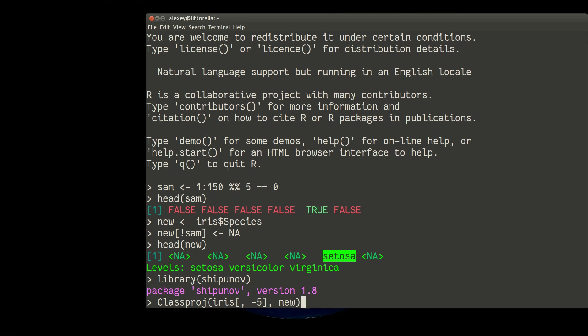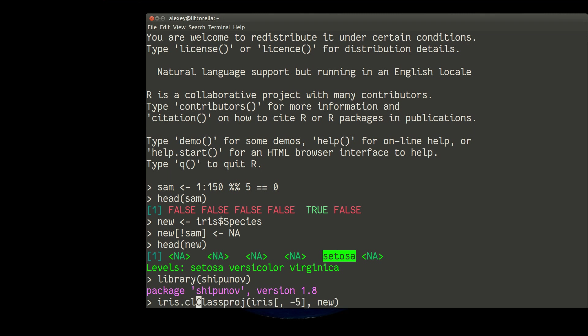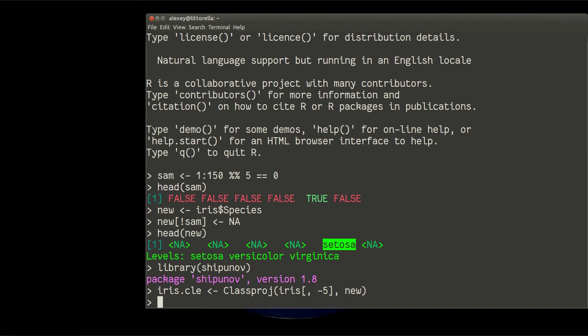And of course, I will write it in some new object, iris CLE, E for educated.